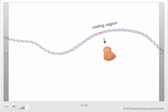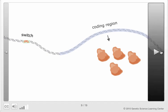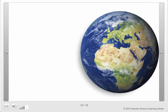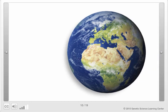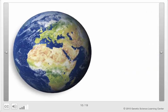In control regions, called switches, mutations can change the timing, location, and level of gene activation. Whether a mutation conveys an advantage, a disadvantage, or is neutral depends on the organism's environment.